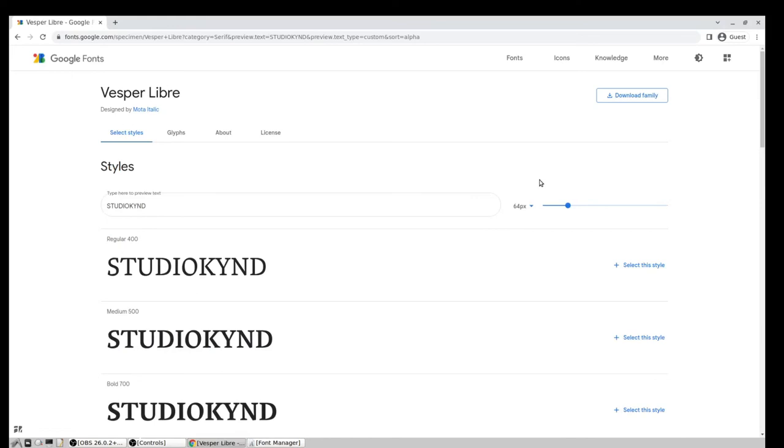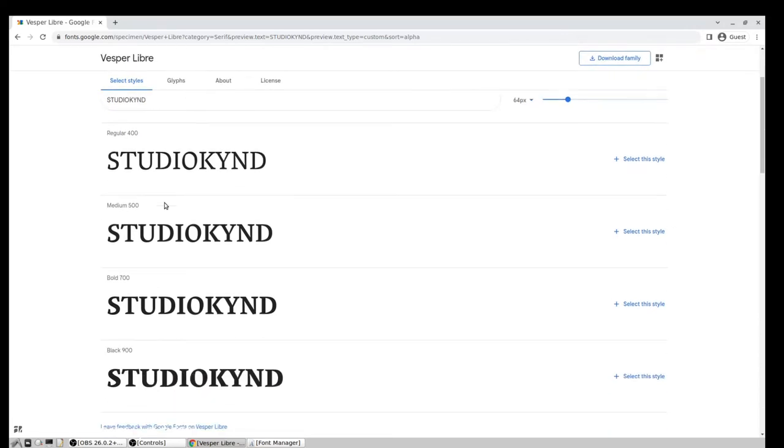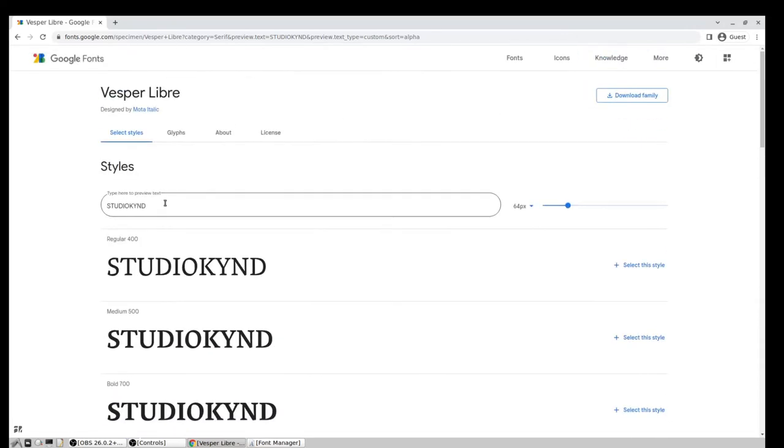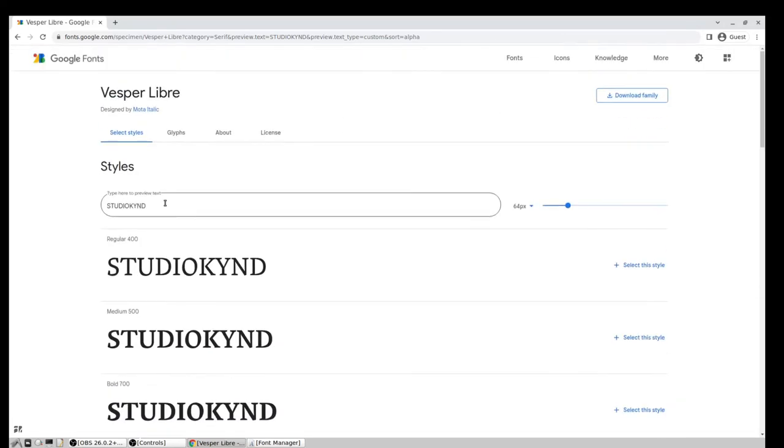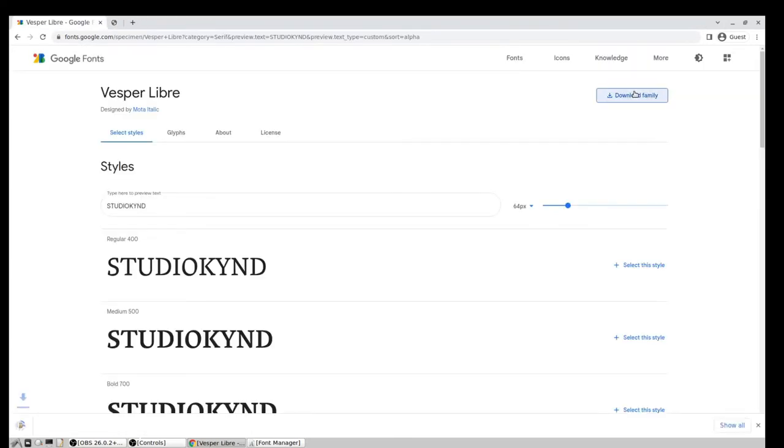So Google Fonts has Vesper Libre as a font, and I can choose to download the whole font family, the regular, medium, bold, and black, or I can just download one of the styles, but I'm actually going to download the family here. And now that's downloaded a zip archive.